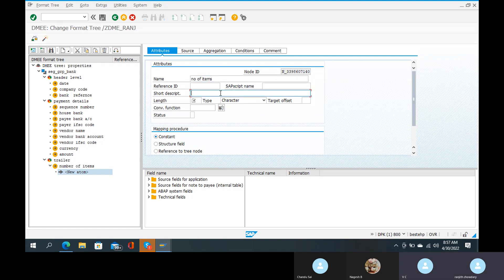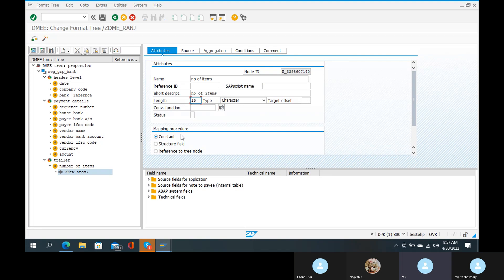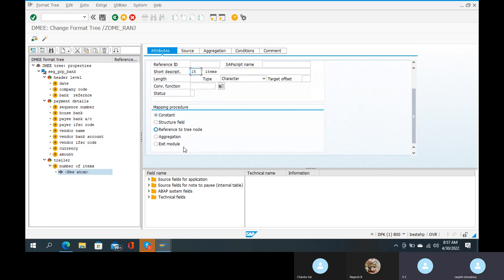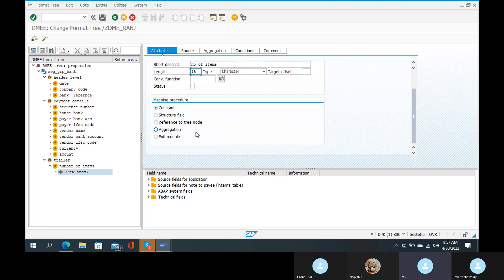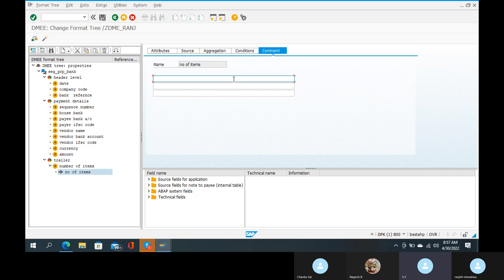Here is the short description. The length is 15. The mapping procedure is constant — that is very important. The source fields: in the comment tab, number of items.